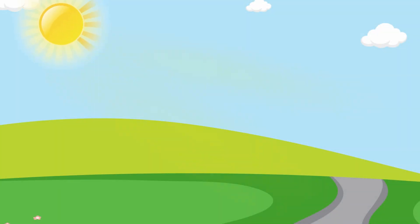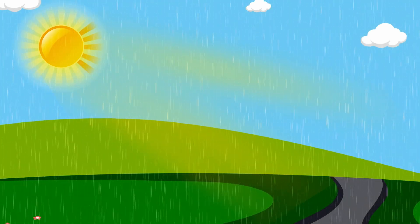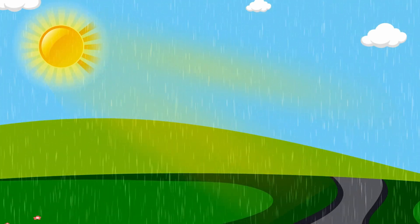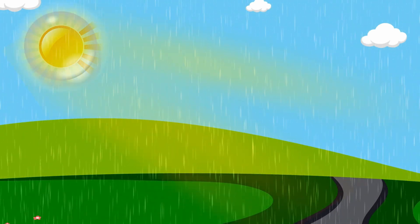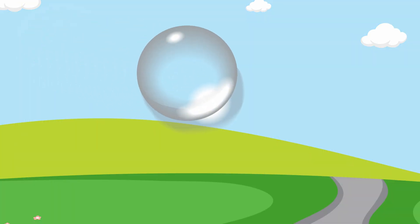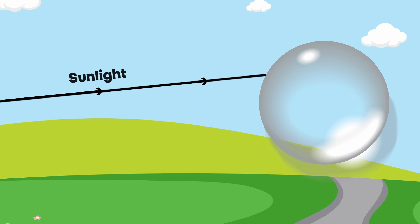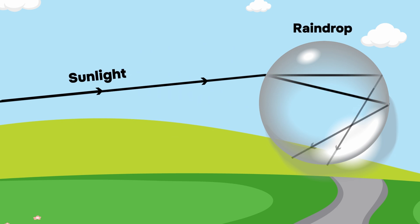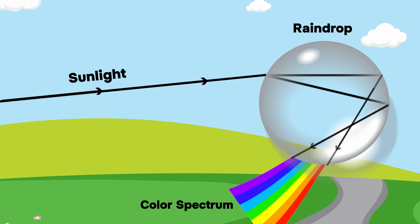Rainbows materialize when sunlight and rain collaborate under just the right conditions. As sunlight moves through falling raindrops, some light internally reflects off the back of these droplets before emerging again. This phenomenon separates the white light into its spectrum of colors.